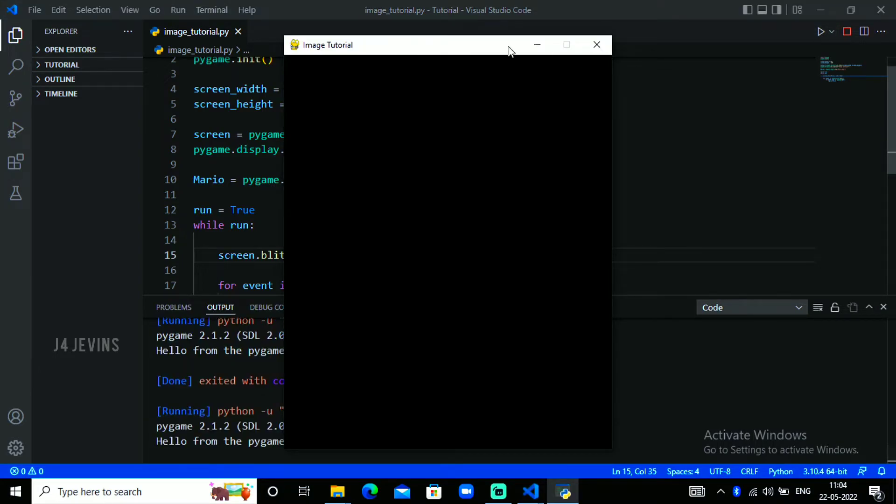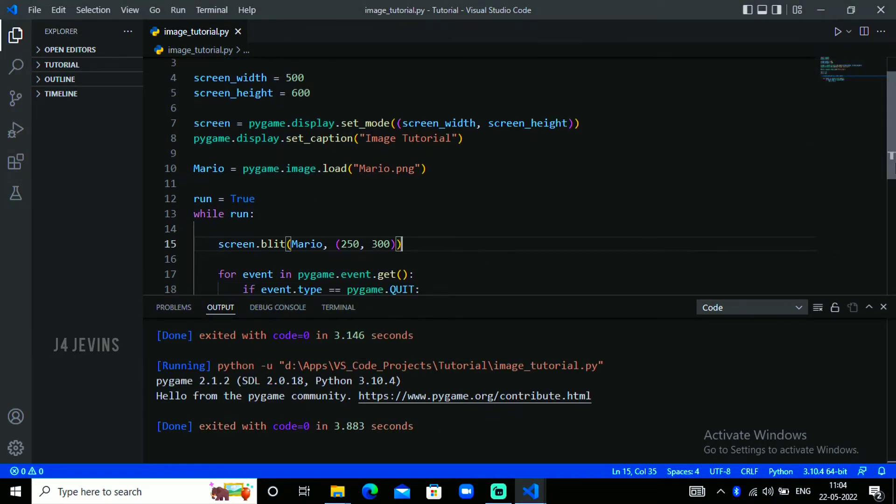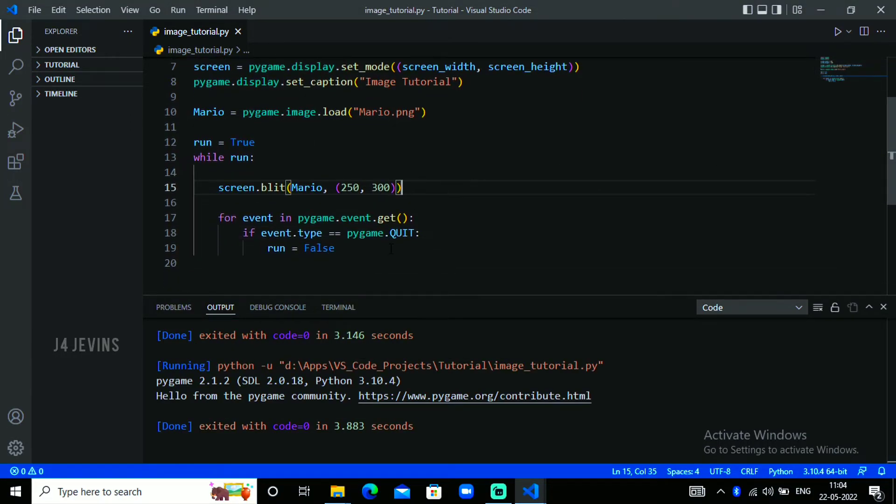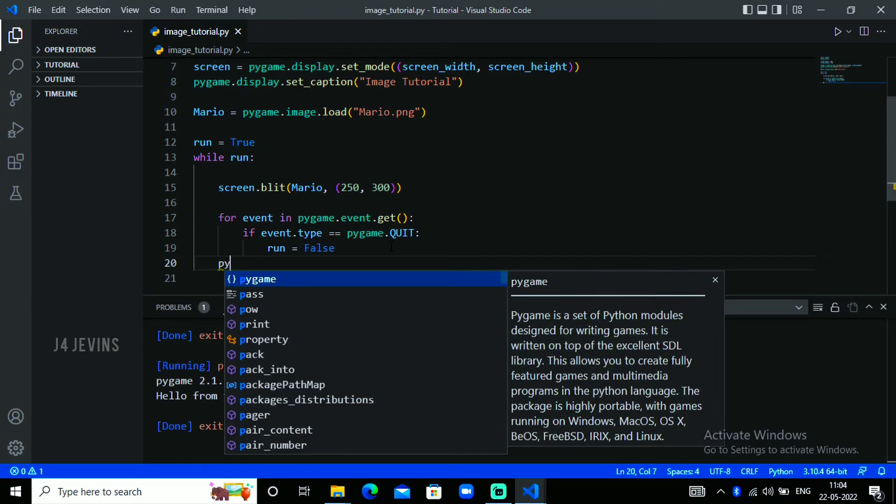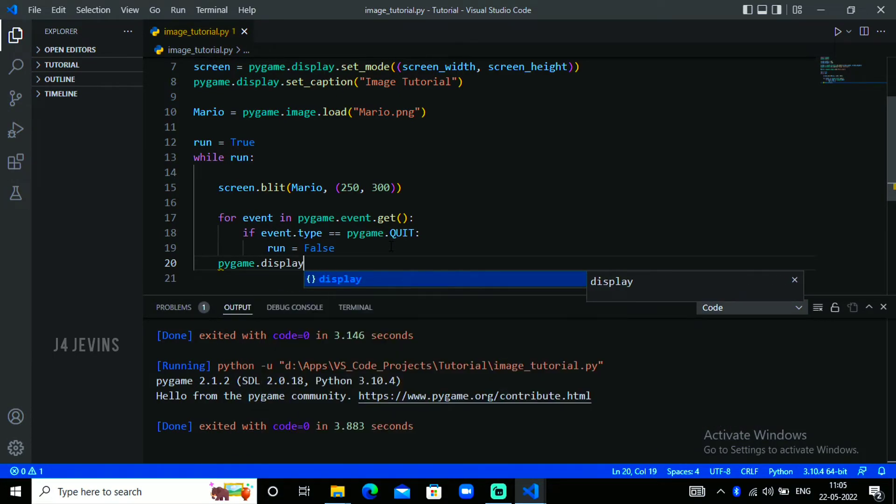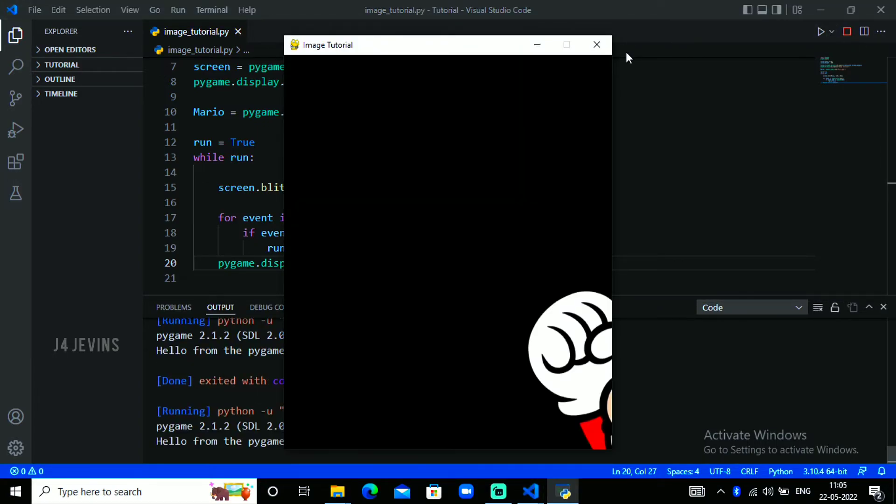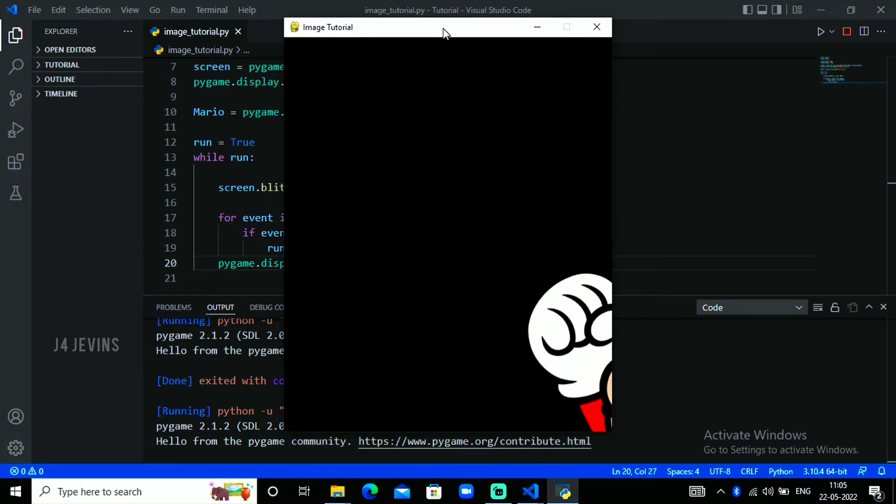Nothing has changed. We need to update the screen. After run false, go back and pygame.display.update. This will update the screen. The image is too big.